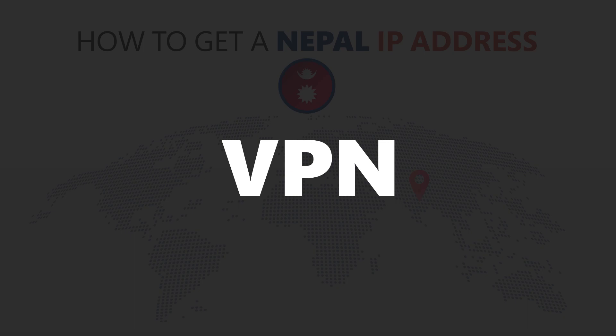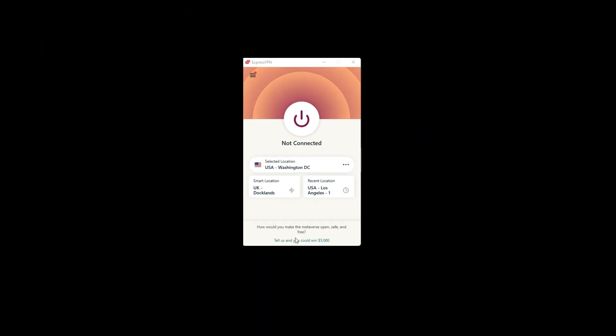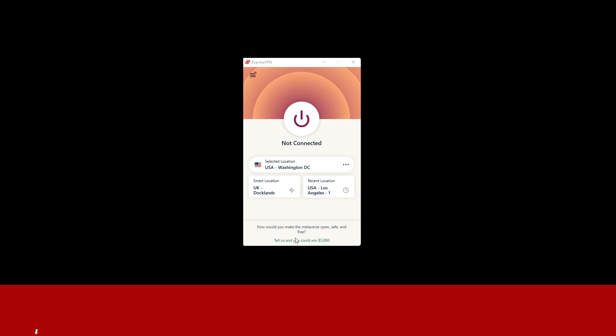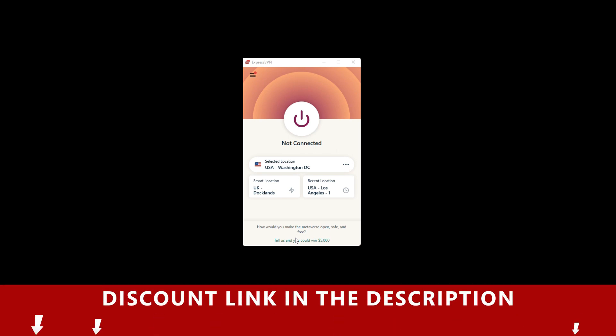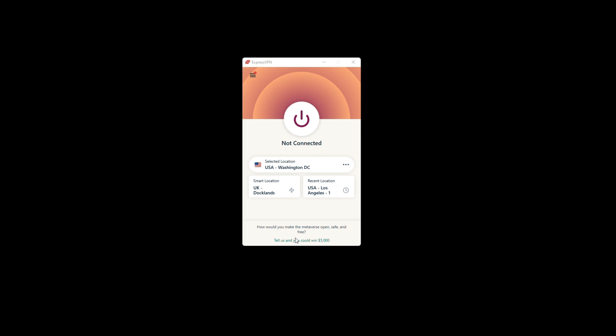For this video, I'm going to demonstrate using ExpressVPN. To get it, just click the link in the description. It will give you an exclusive discount.